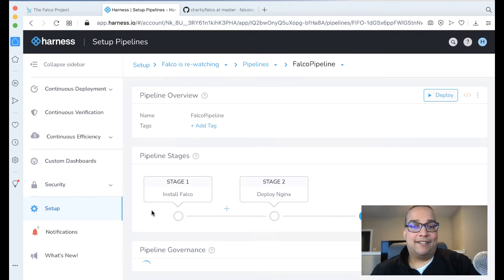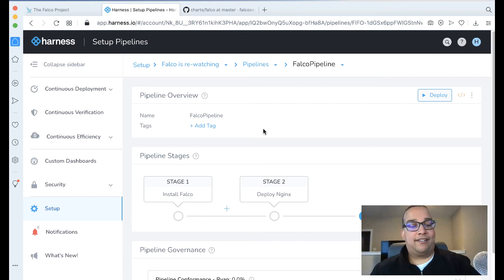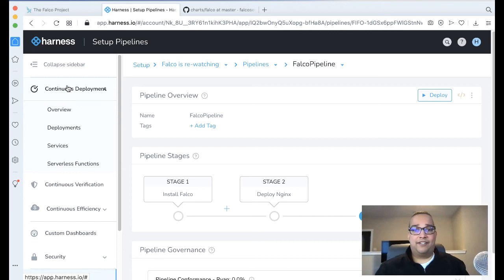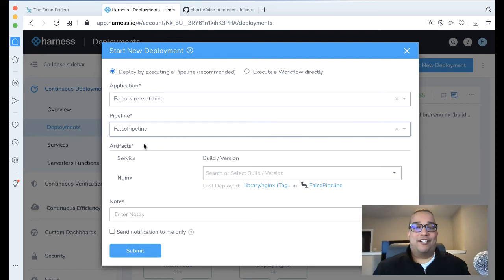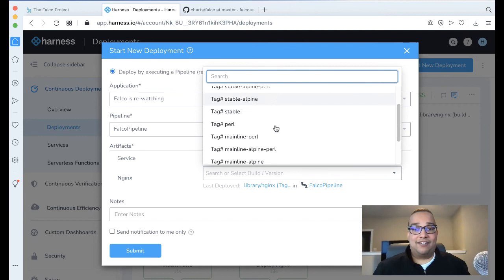Let's go ahead and run this. To run a Harness pipeline, we can come over to Continuous Deployment on the left-hand navigation. Let's click on Deployments, and now we can click Start New Deployment. We're going to run a pipeline—the Falco Is Rewatching application and the Falco Pipeline we just created. We do need to fill in some prudent information, just what tag of Nginx we want.